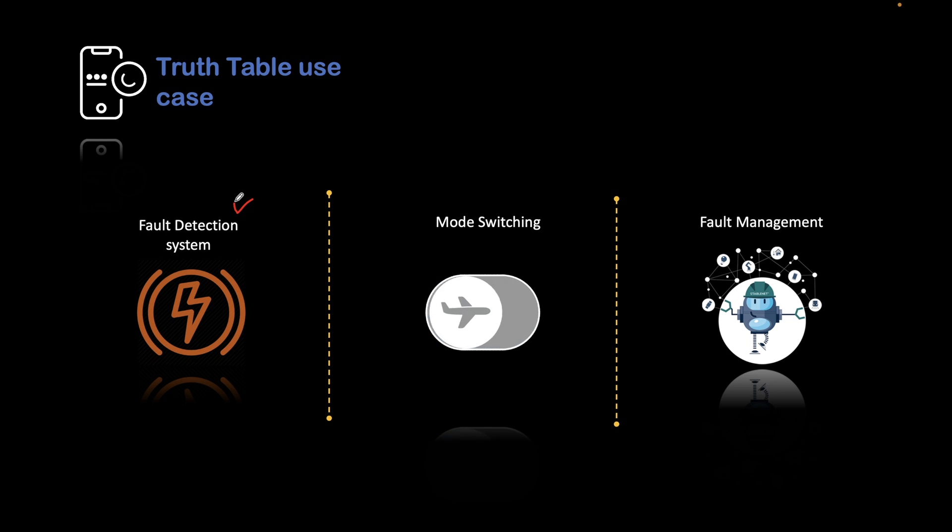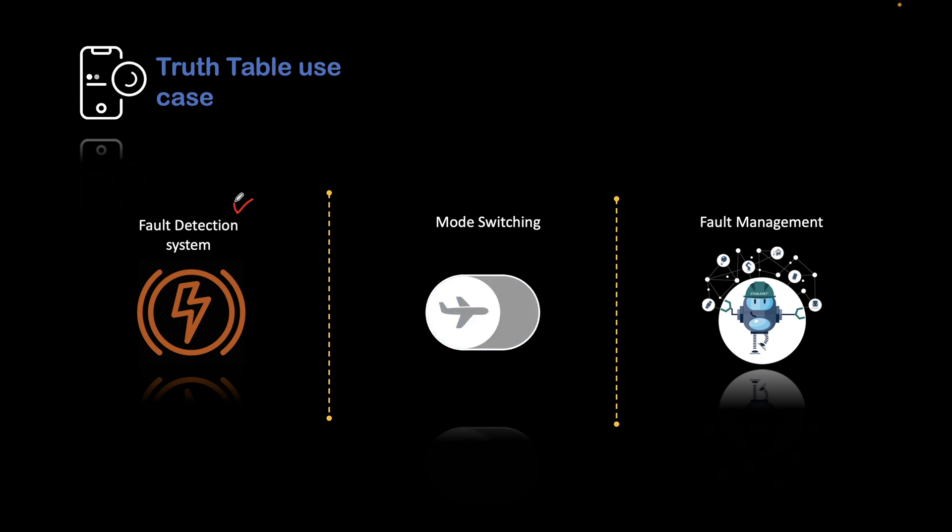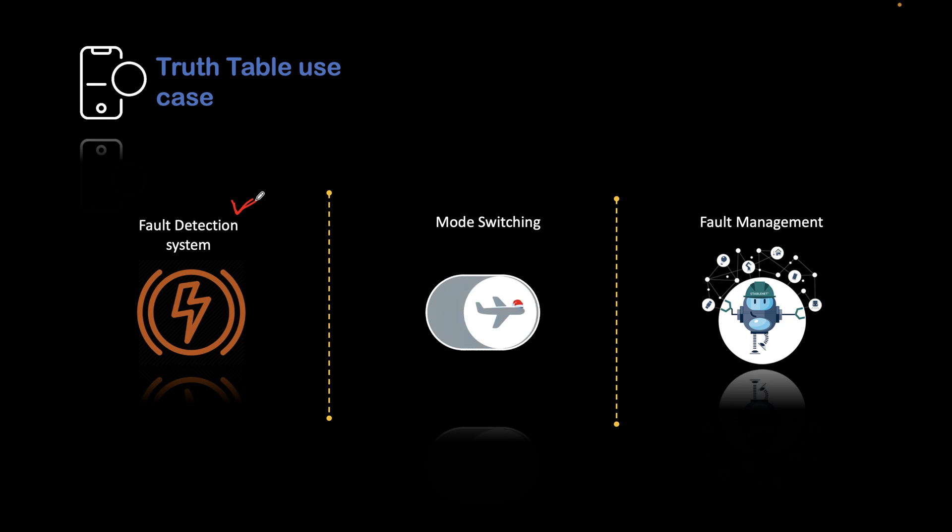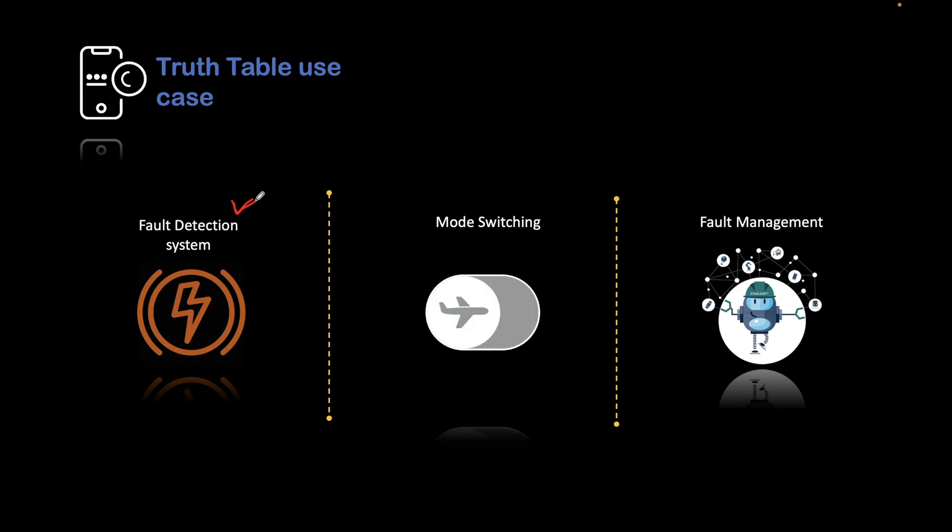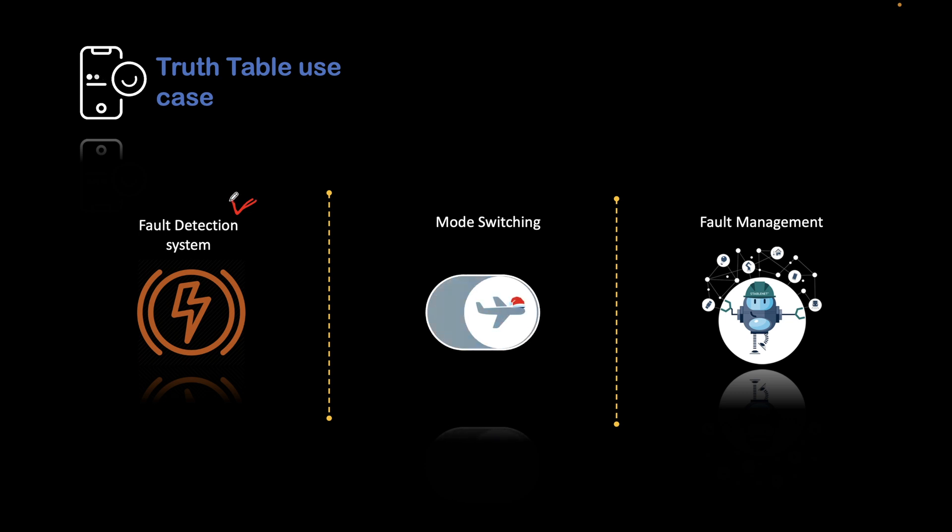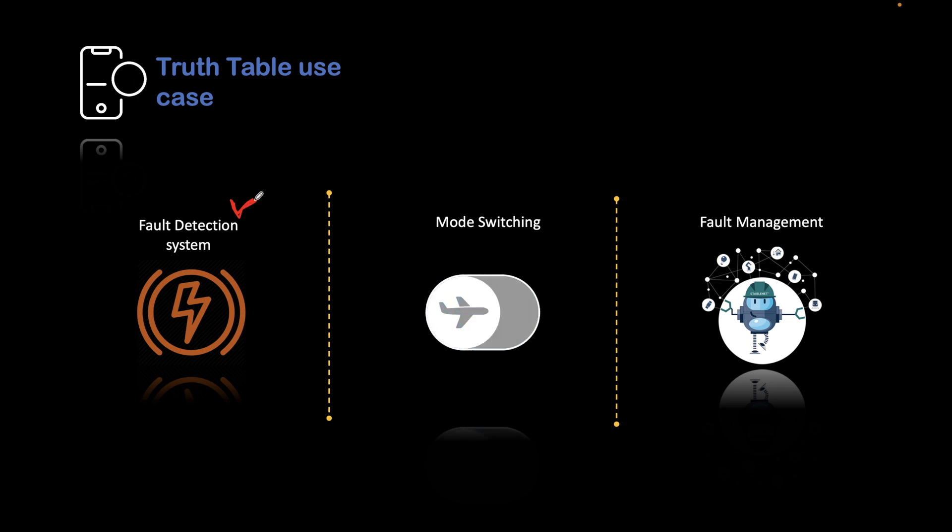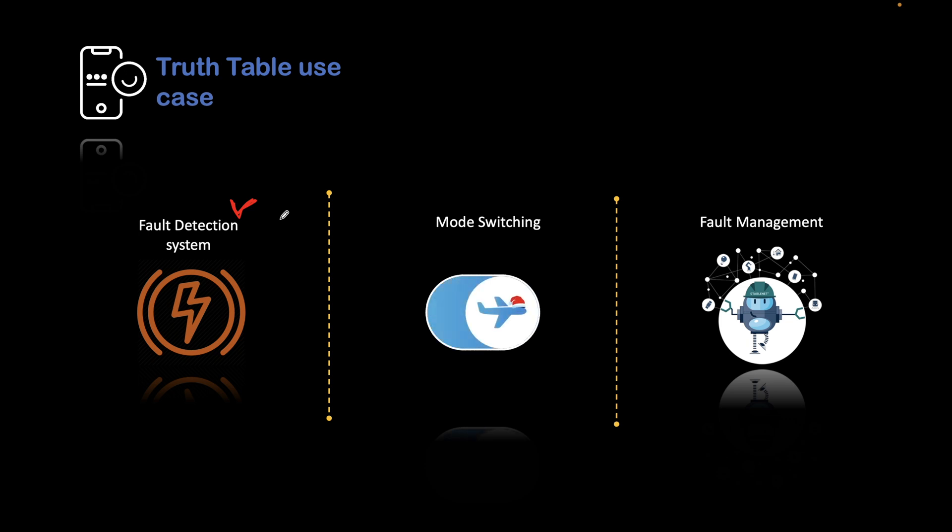To detect every fault, we can have a truth table which will do detection of the fault and it will also categorize based on the truth table which type of fault is there in the system. Based on that, we can take necessary actions. That is one use case of the truth table. It could be an electrical system or any mechanical system or any mechatronic system.